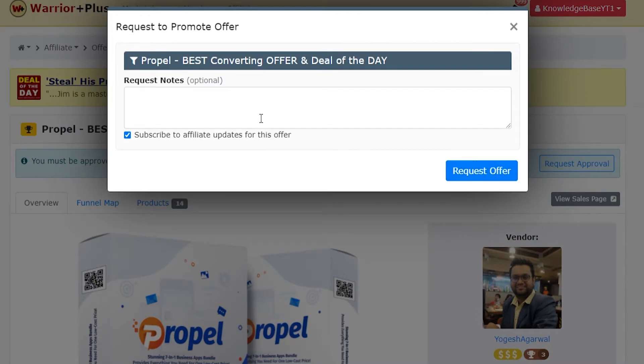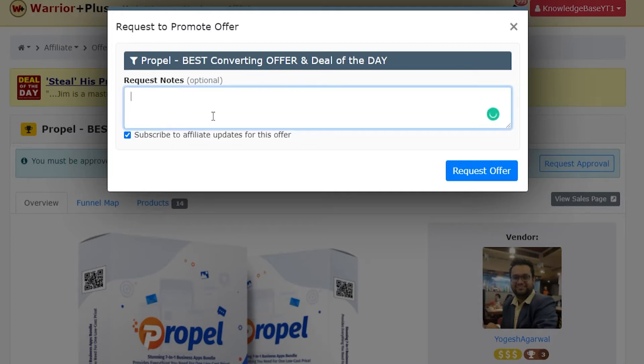Now if you're a beginner and if you've got no sales on your account, you might have to put something in the notes to get approved quicker. You need to explain to the vendor why they should trust you and how you're going to promote that product.